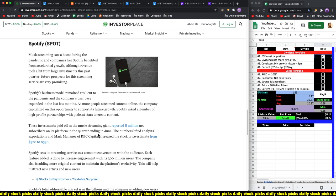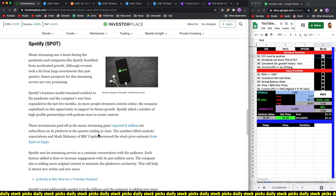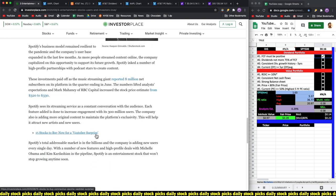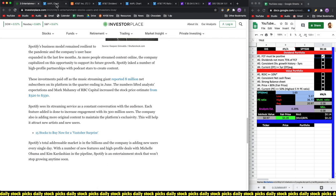The company capitalized on this opportunity. Spotify inked a number of high profile partnerships with podcast stars. Just an FYI, Joe Rogan's broadcast has been moved to Spotify and it seems they're paying around a hundred million dollars. These investments paid off as the music streaming giant reported 8 million net subscribers on its platform in the quarter ending in June. Spotify is an entertainment stock that won't stop growing anytime soon.